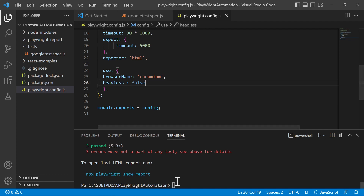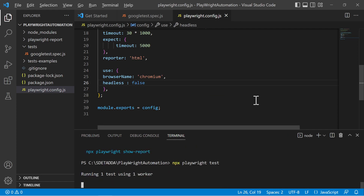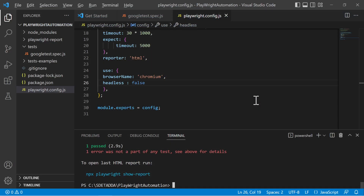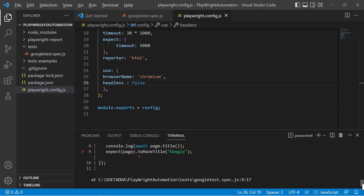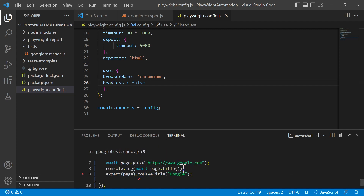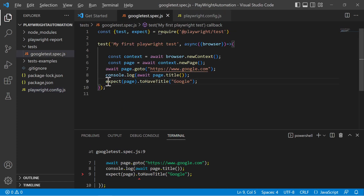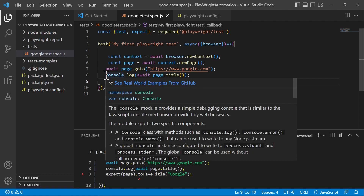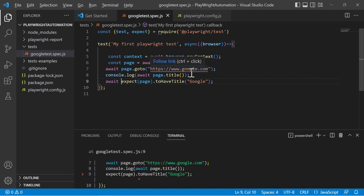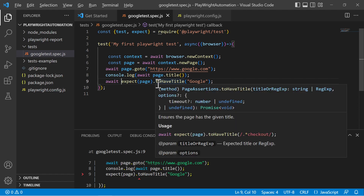Running the command again, it executes google.com but the test fails. The issue is that I have not used await on the assertion — without await, it can execute before google.com is fully loaded. So I'll add await to the expect statement to make sure it executes after the page title has been retrieved and google.com has been accessed.